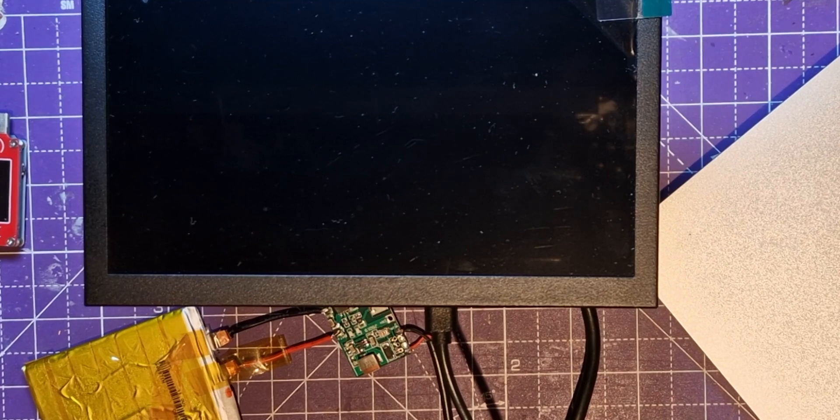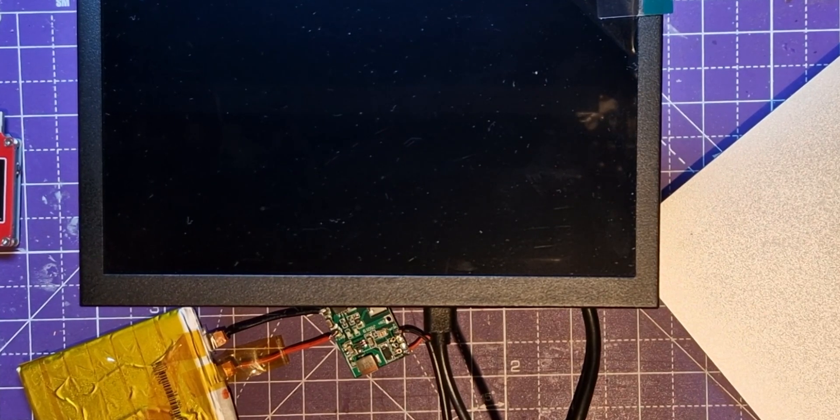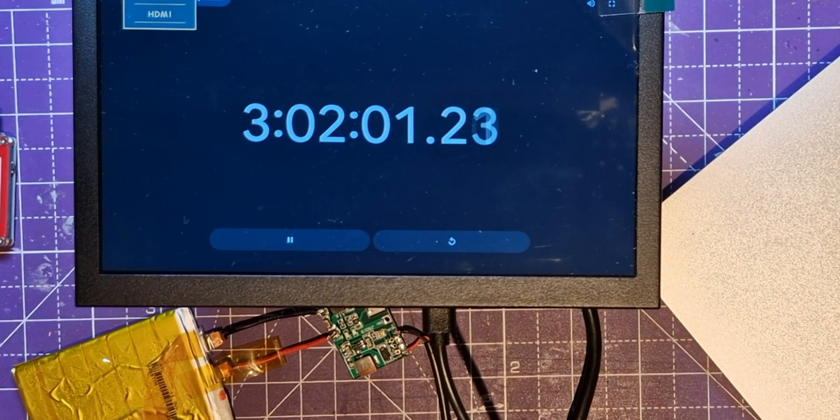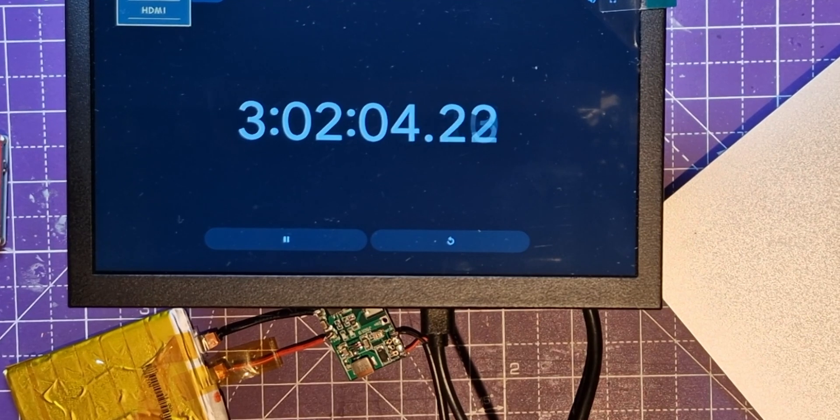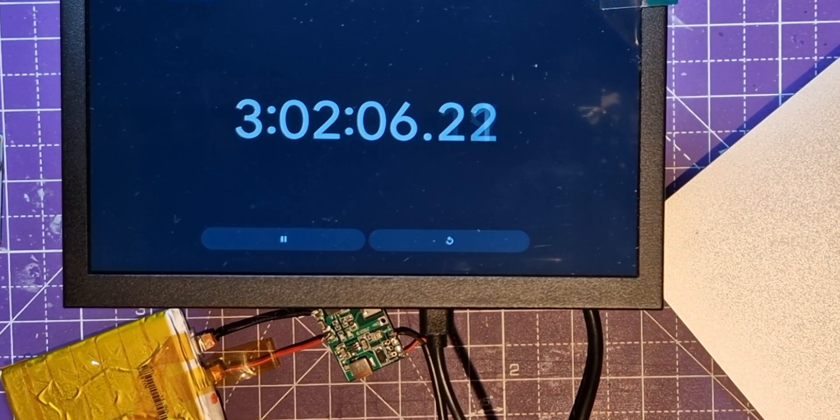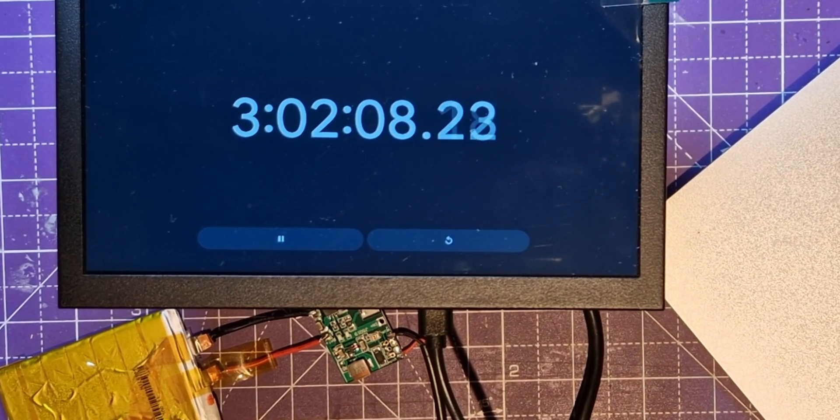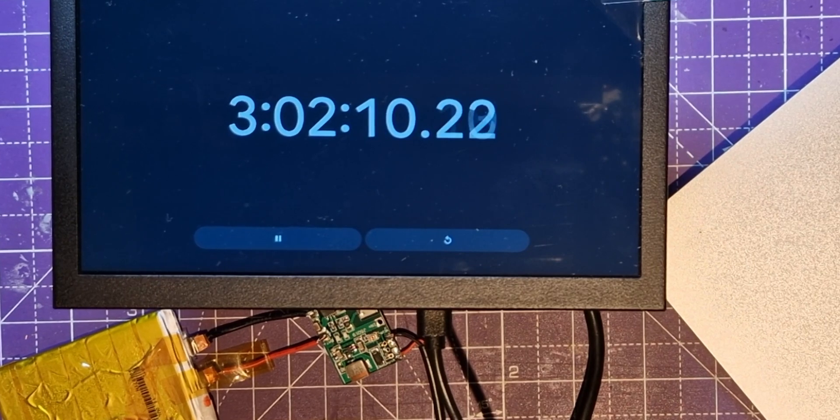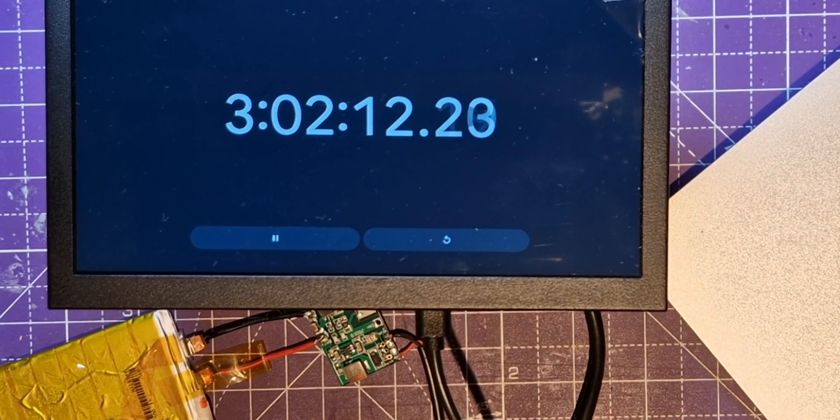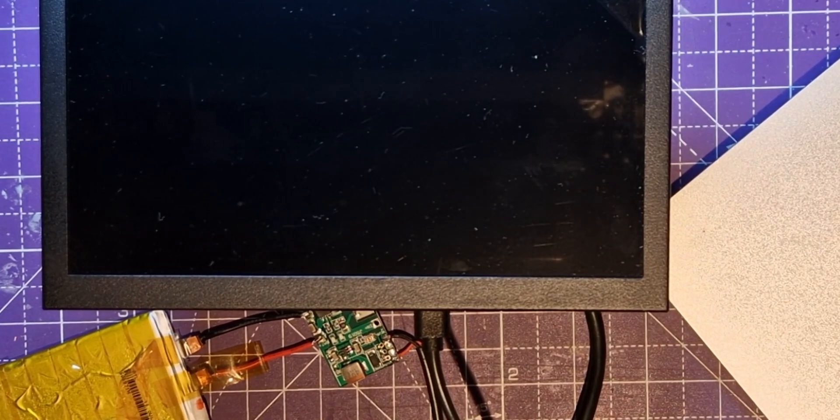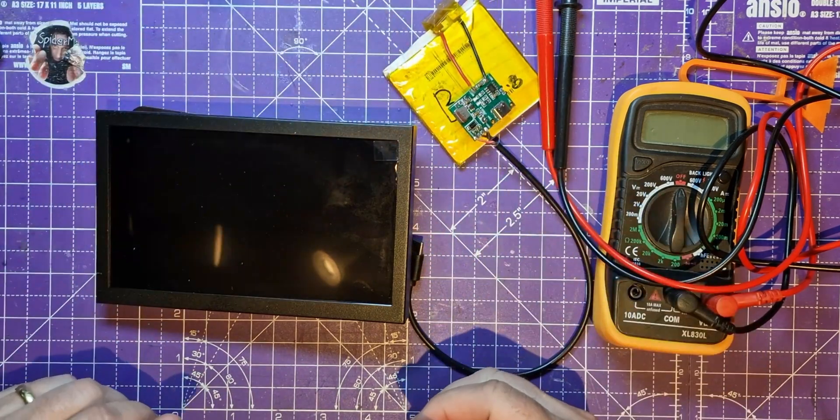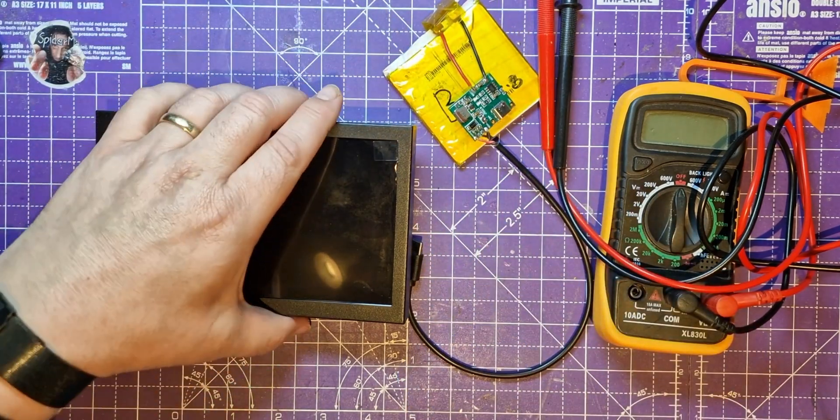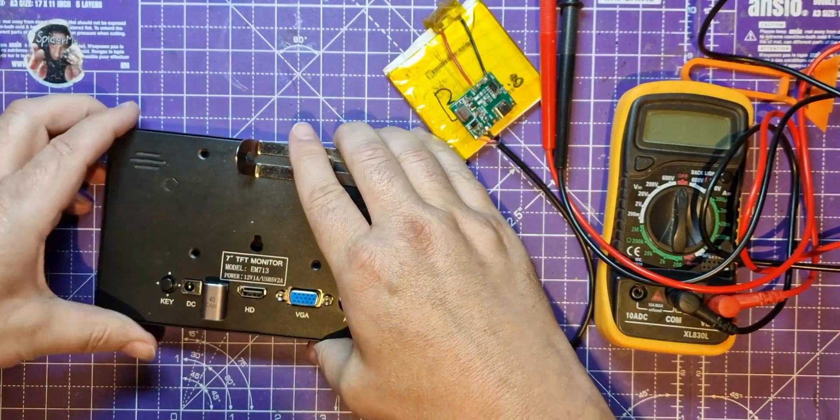So over three hours. I mean that's a film and a half isn't it. Three hours on one battery pack, that's pretty good going. I'm not sure if you were displaying a brighter picture on the screen whether it would use more power, but I think actually two or three hours on just one of these is pretty good.